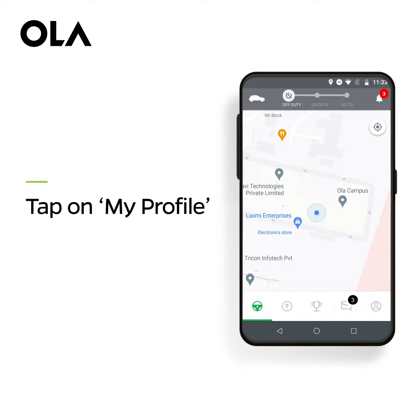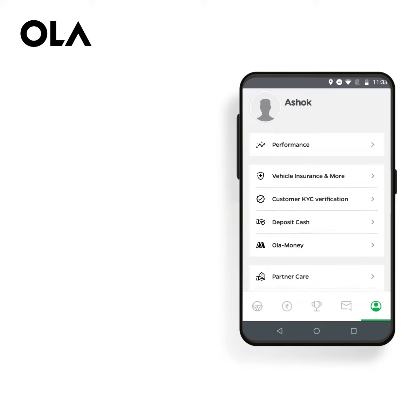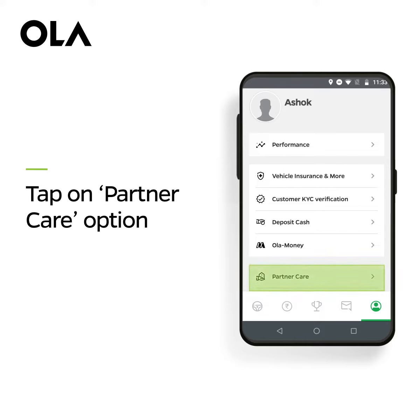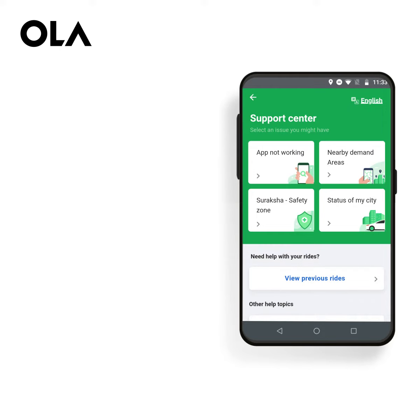Open your Ola Driver app and tap on My Profile option. Tap on Partner Care option. Here you can see the Support Center section, through which you will be able to resolve your queries.